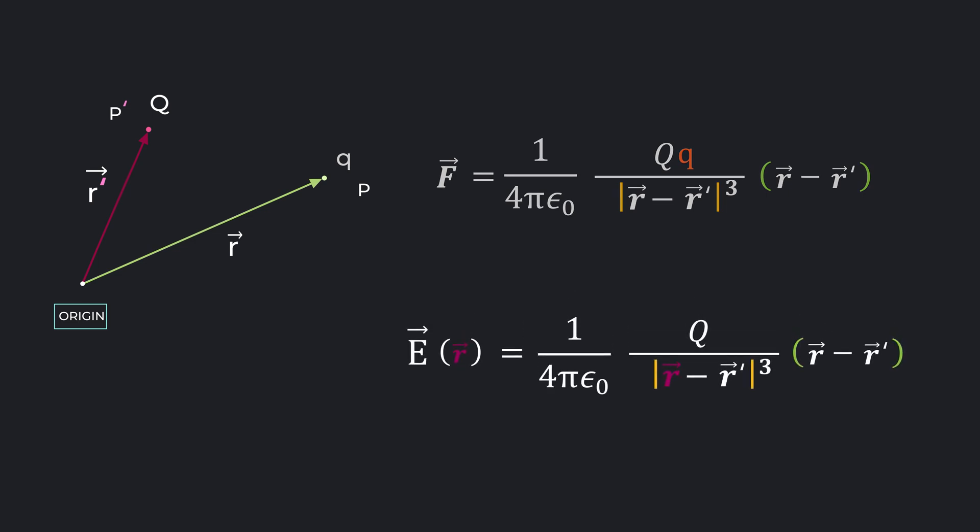Now consider a special case. If the charge Q is located at the origin, then r prime is 0. And our previous equation simplified to E of r equals 1 over 4 pi epsilon naught Q by r squared times r hat. Here r hat is called radial unit vector and points radially outward from the origin.